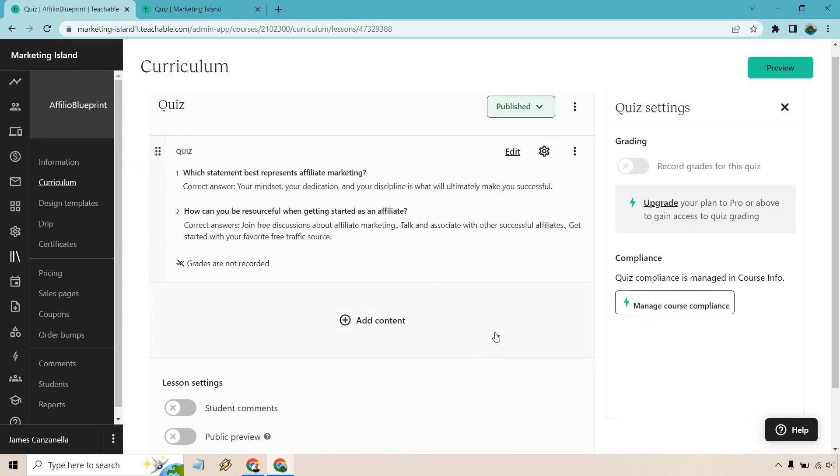But that's the very quick overview when it comes to utilizing Teachable and of course their quizzes. This is a great way to see what your students learned. Unfortunately this isn't for the smaller plan, but it would be nice to be able to record grades for this quiz just to see a little bit more information when it comes to that overall.